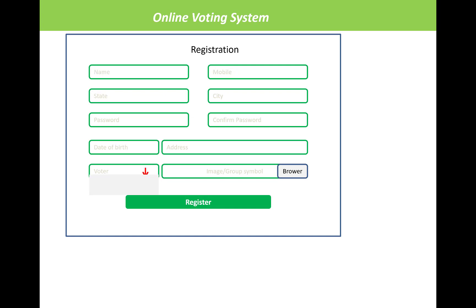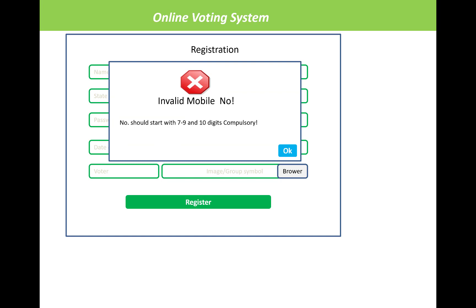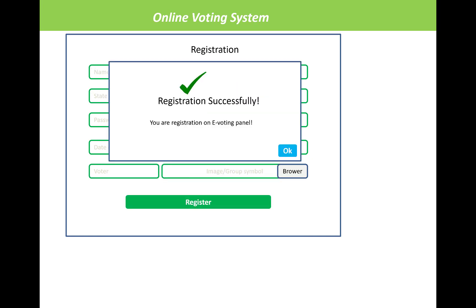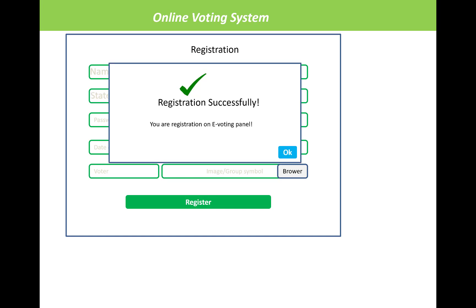In the dropdown list, you will see the voter and group options. The mobile number entered must start with digits seven to nine and must be 10 digits, because the mobile number is mandatory here. After that, click the register button and a registration success message will be displayed as a pop-up.